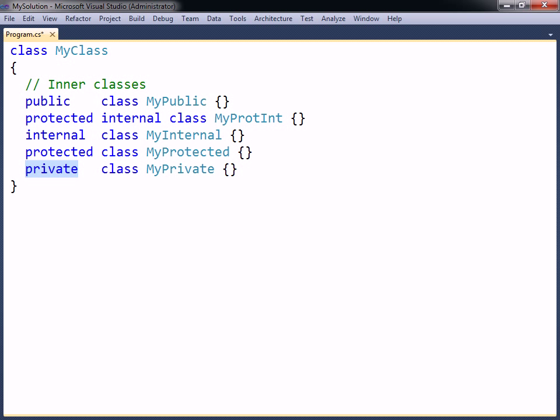As a guideline when choosing an access level, it is generally best to use the most restrictive level possible. This is because the more places a member can be accessed, the more places it can be accessed incorrectly, which makes the code harder to debug. Using restrictive access levels will also make it easier to modify the class without breaking the code for any other programmers using that class.